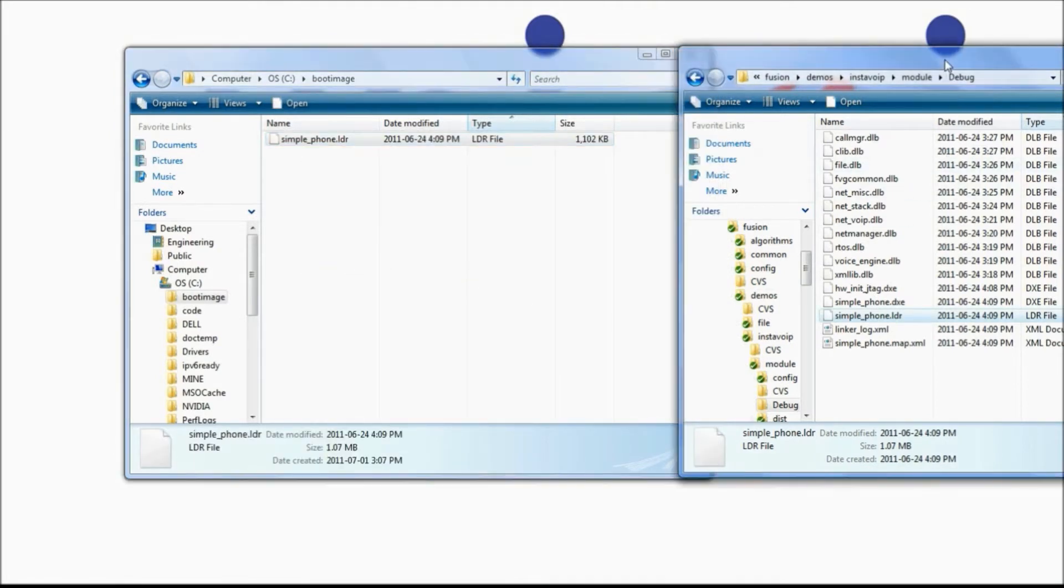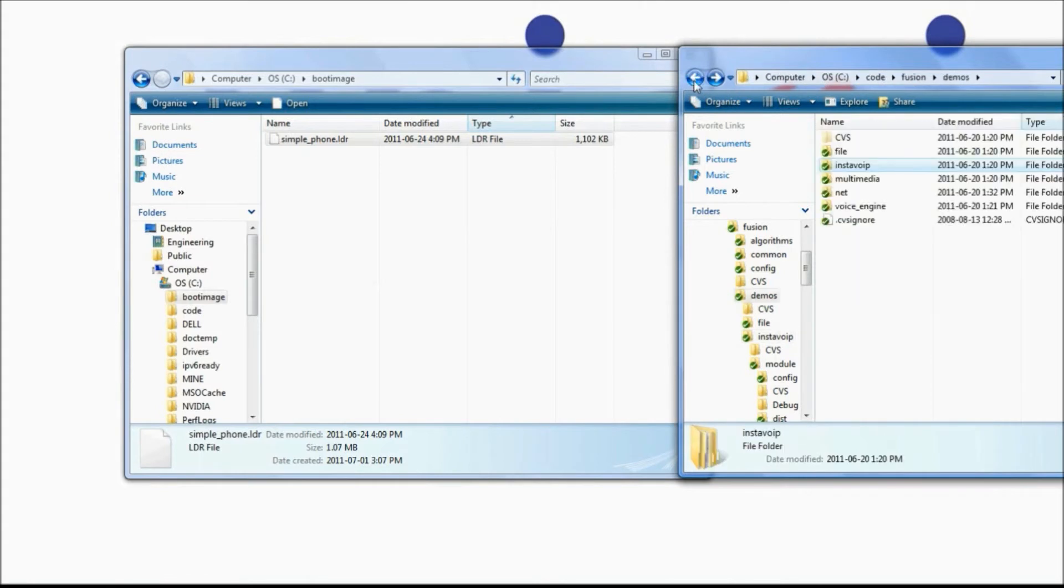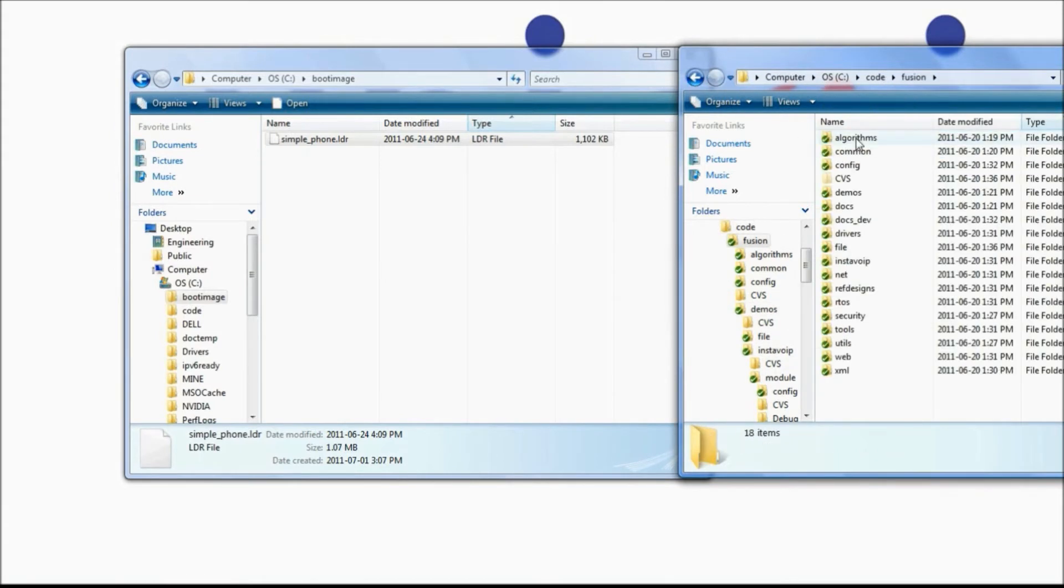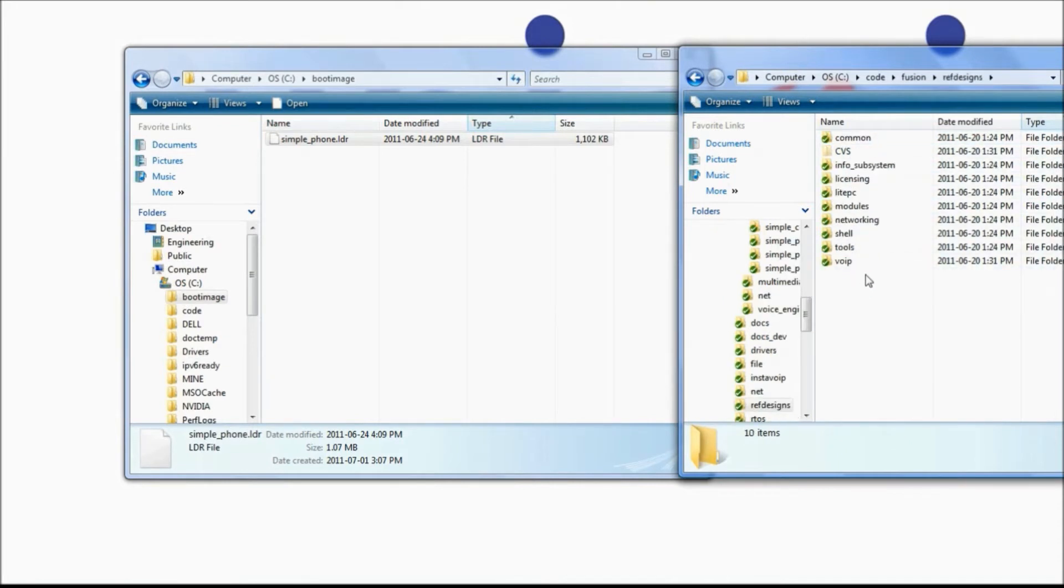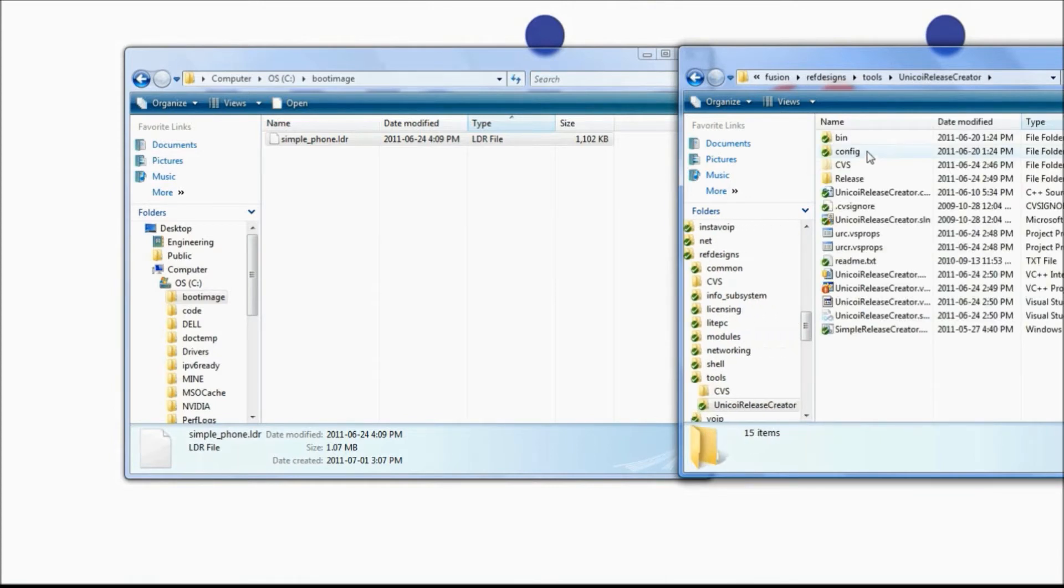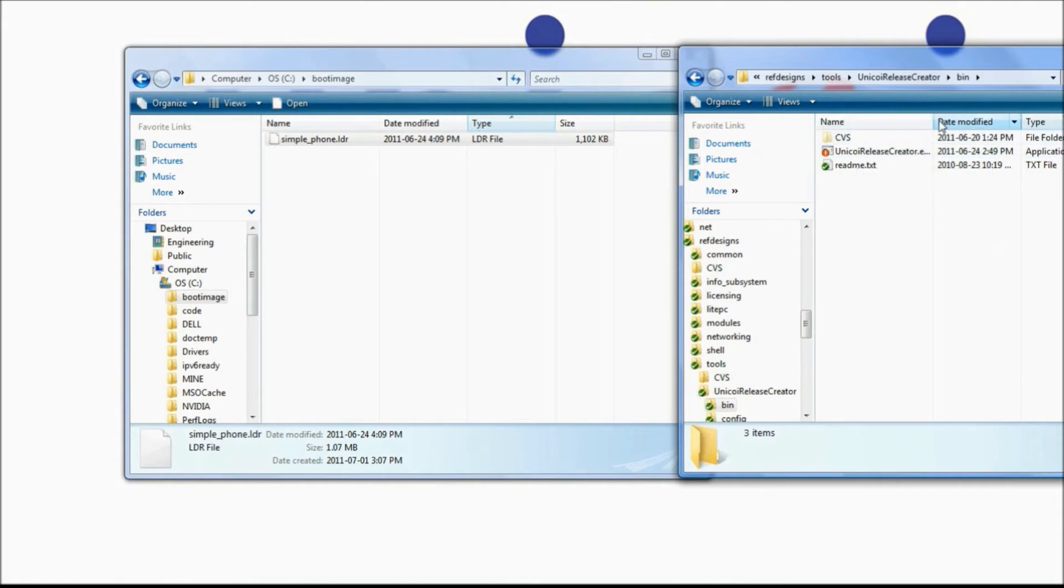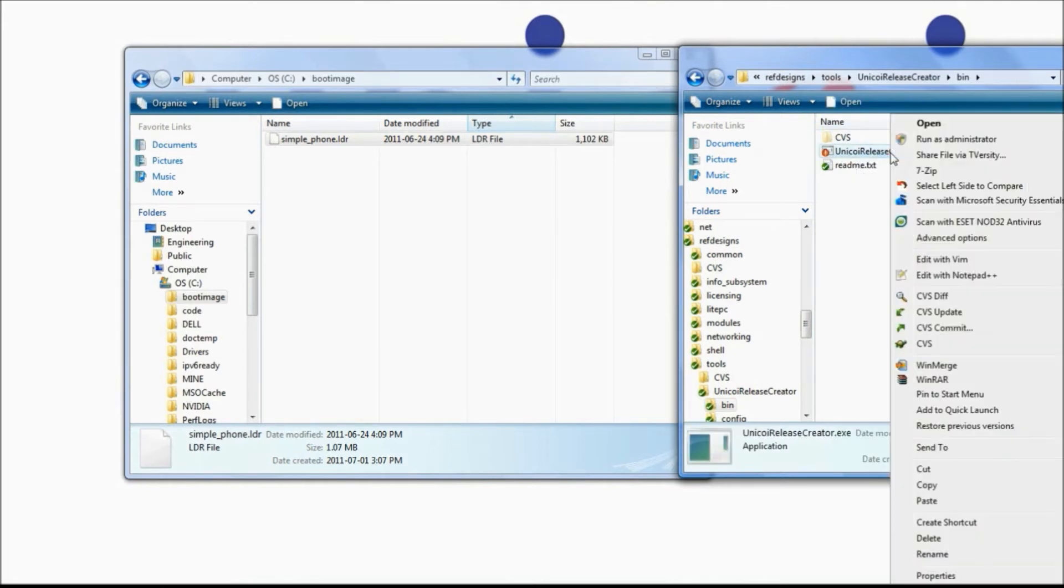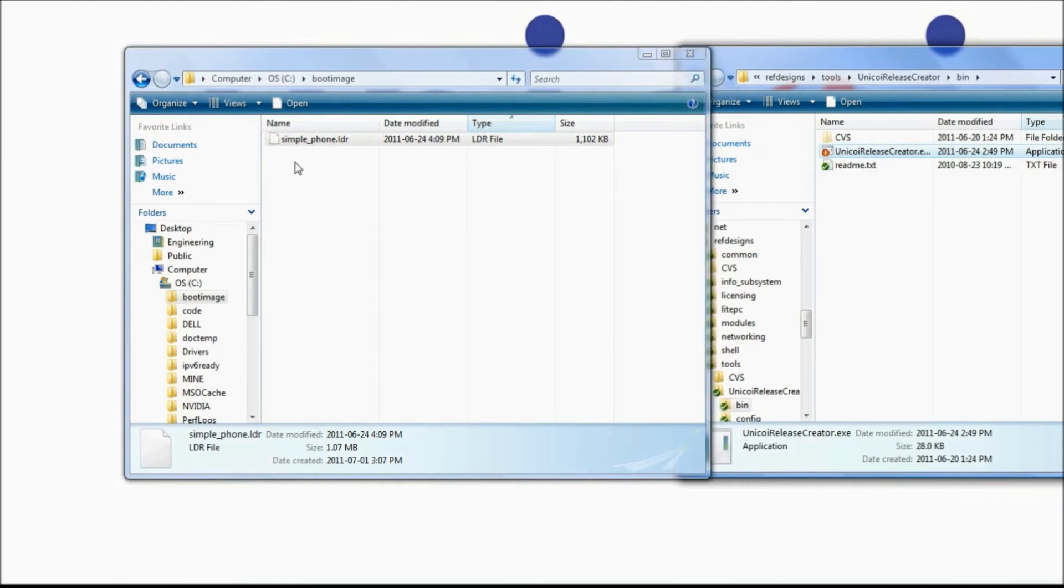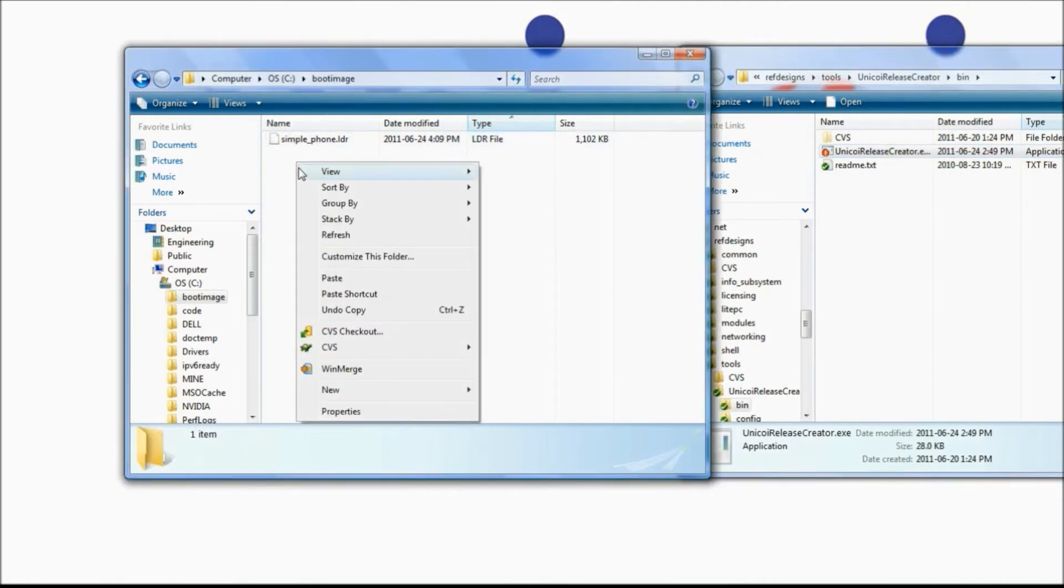Next, we're going to get the Unicoi Release Creator exe. Go back to the Fusion tree, navigate to Fusion, Ref Designs, Tools, Unicoi Release Creator, and Bin. Copy the exe file, go back to our working folder, and paste it.